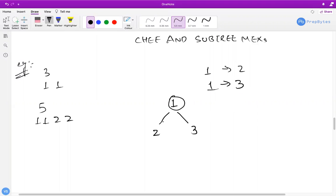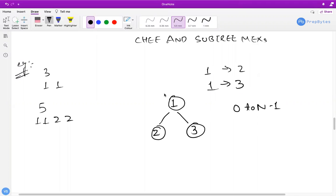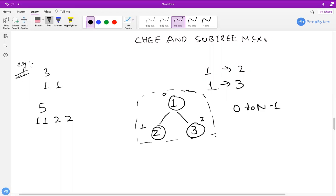For this three-node tree (nodes 1, 2, 3), we can assign values 0 to N minus 1. If we assign 0 to node 1, 1 to node 2, and 2 to node 3, the complete tree's mex is 3 and the leaf nodes each give mex 0, resulting in a total of 3.